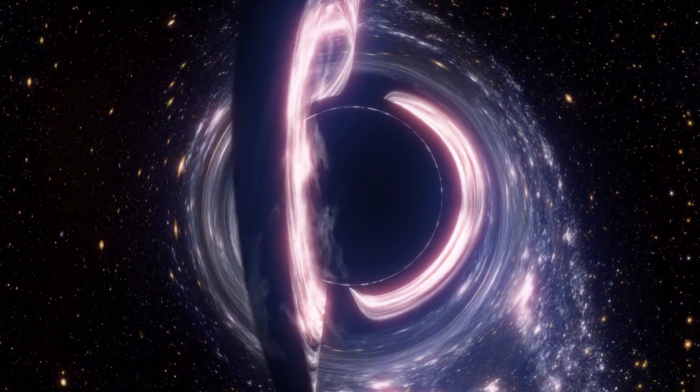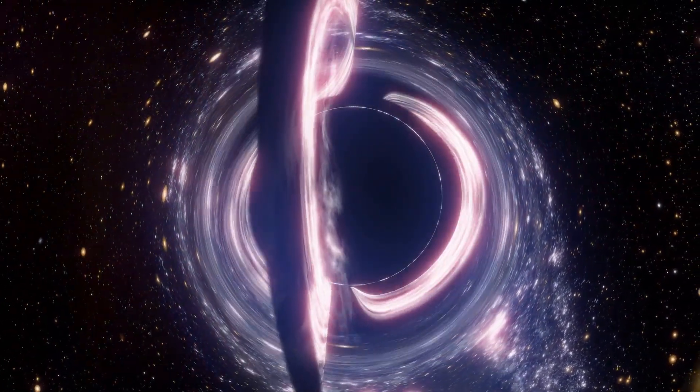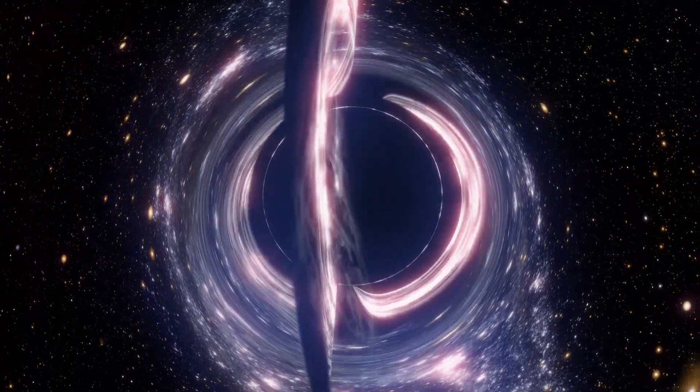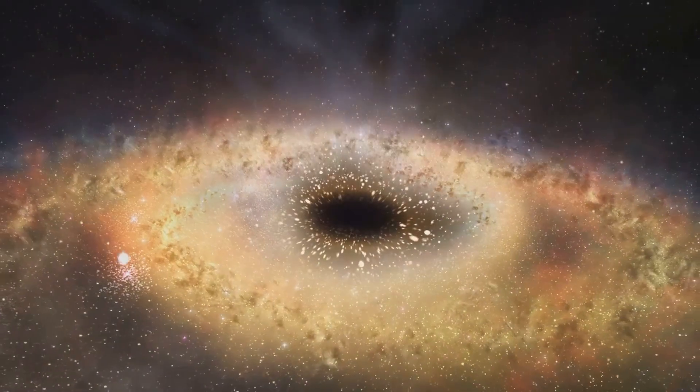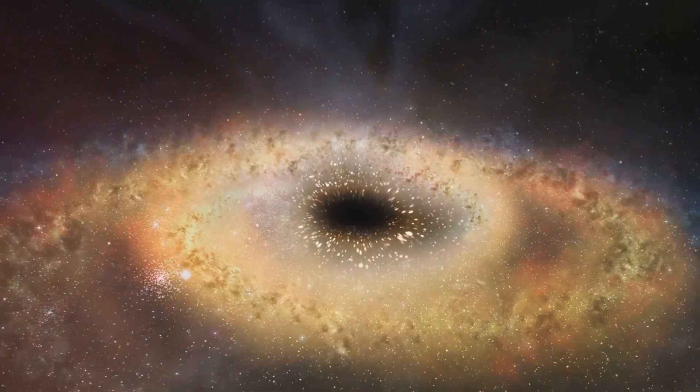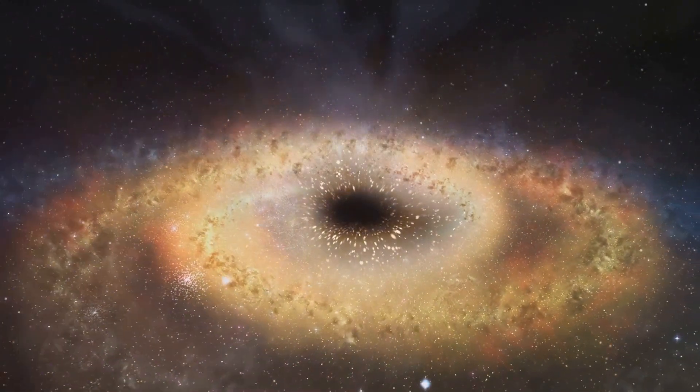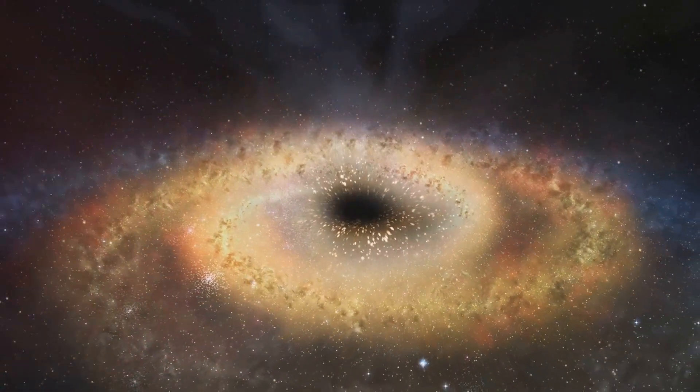So next time you look at the night sky, remember, black holes are not just cosmic vacuum cleaners. They could be the mysterious architects of everything we know. Stay curious, space explorers.